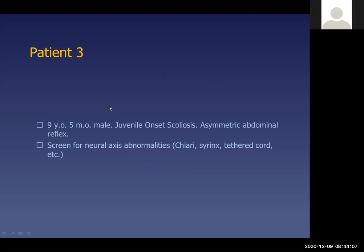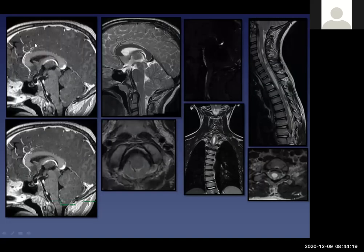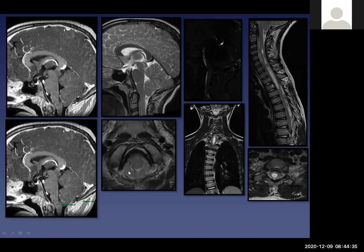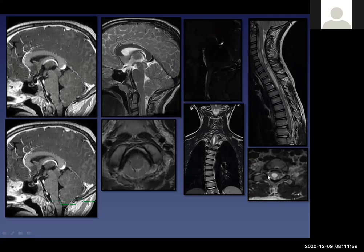Patient three is a nine-year-old male with juvenile onset scoliosis and asymmetric abdominal reflexes, sent for screening for neural axis abnormality. MRI on sagittal T1 post-gadolinium and T2 shows herniation of the tonsils below the craniocervical junction, restricted flow, crowding of the medulla, and a scoliotic deformity to the right. Crucially, spine imaging reveals a large syrinx in the lower cervical and upper thoracic region on sagittal T2 and axial T2.